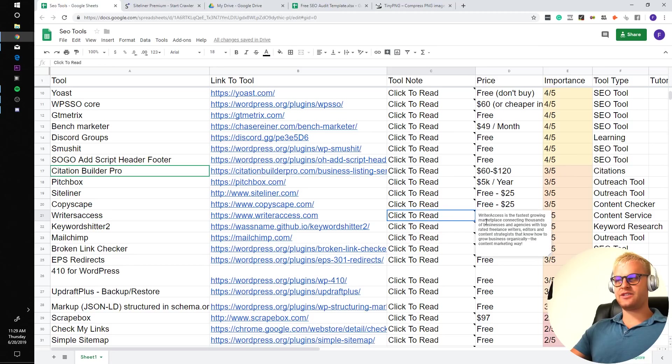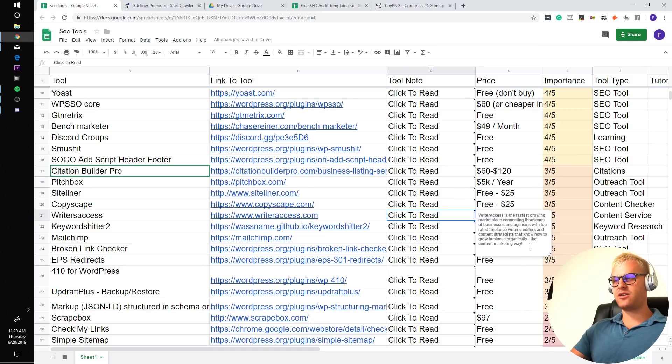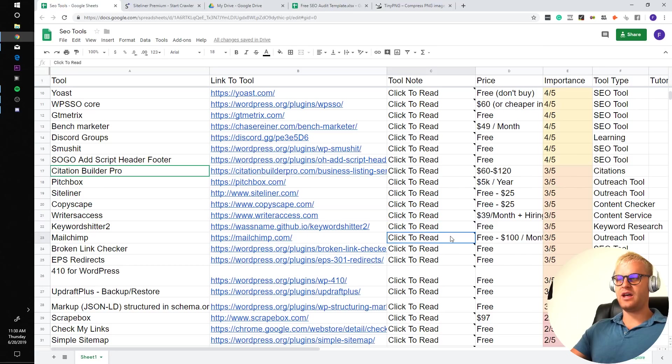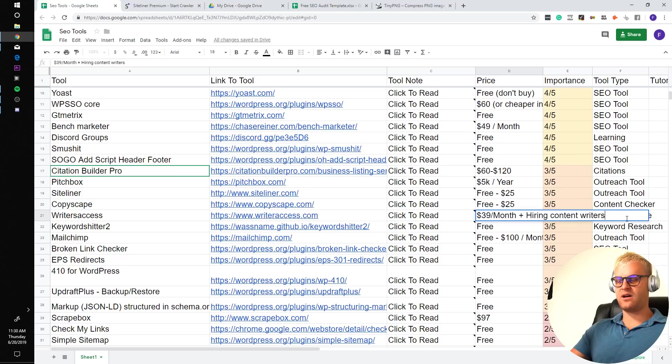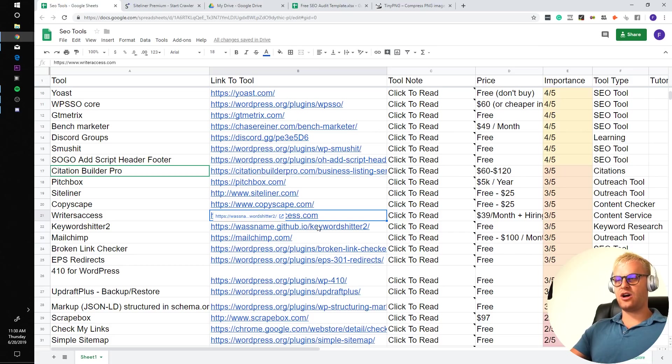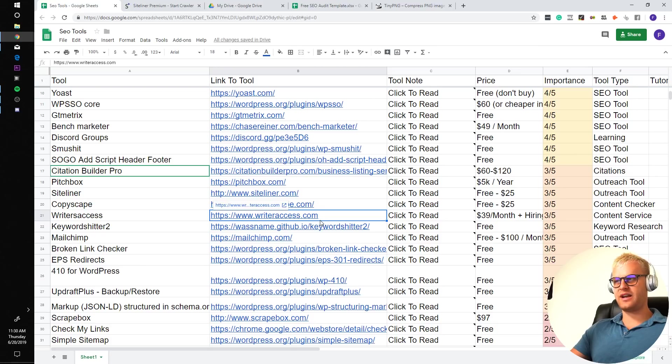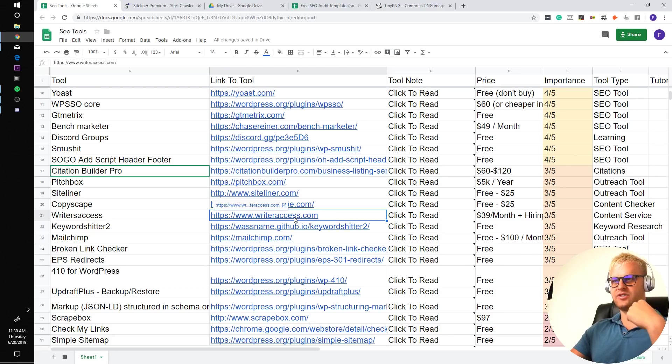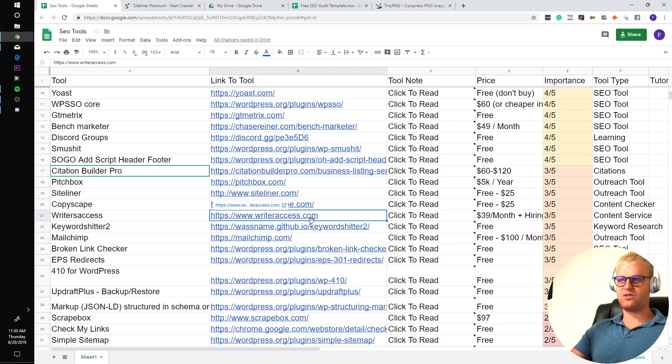Writer's Access is the fastest growing marketplace connecting thousands of businesses and agencies with top-rated freelance writers, editors, and content strategists. This is pretty self-explanatory. It's a content site that you can buy content off of. In order to get an account on there, you need to pay $39 a month, and then on top of that, then you're going to hire your writers. This is what I personally use for my content because I actually usually get legit content writers. It is a little bit more pricey. I think you're paying more like $50 to $100 per article, but the articles are generally pretty good.